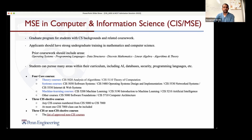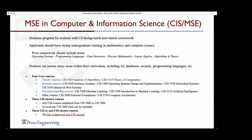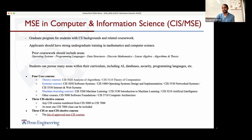When will applications be released for round one? The early decision deadline is November 1st, and if you apply by then, you will receive your decision by January 14th.